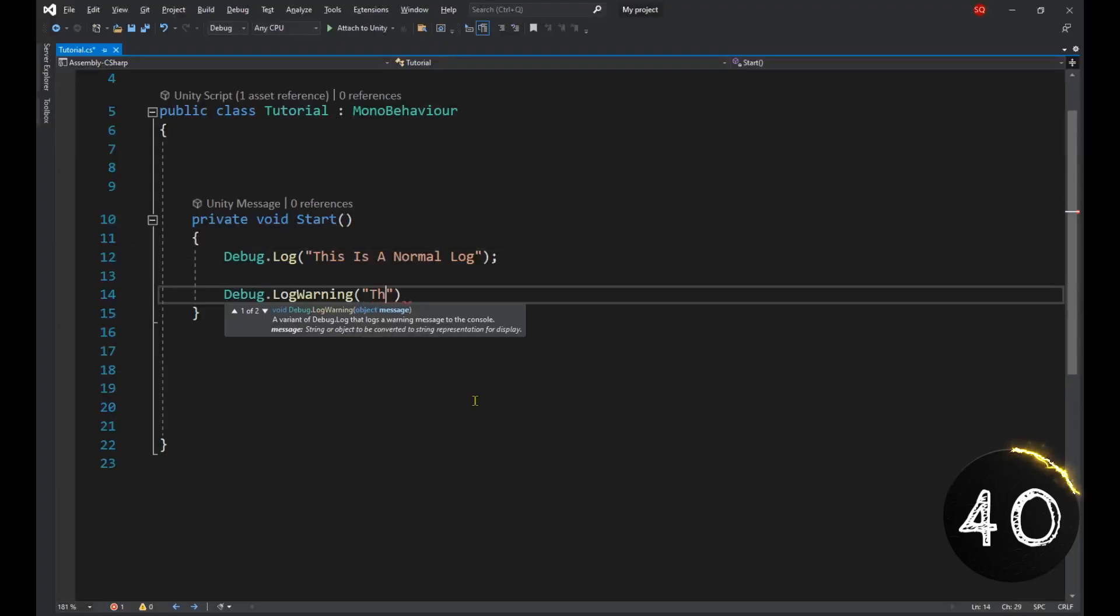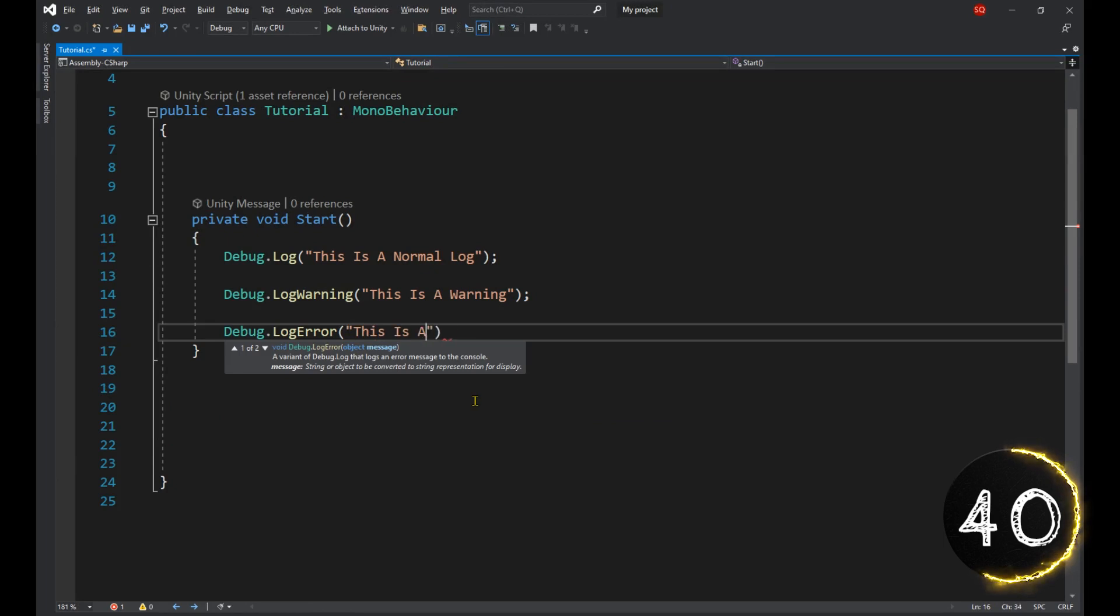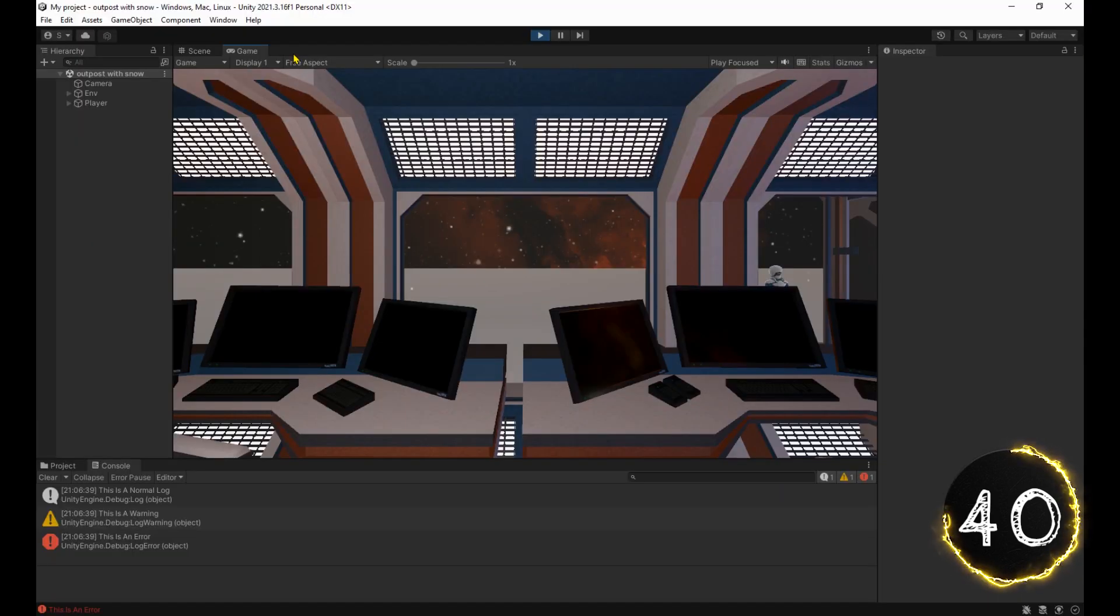You can use Debug.Log warning and Debug.Log error to bless your logs with some style.